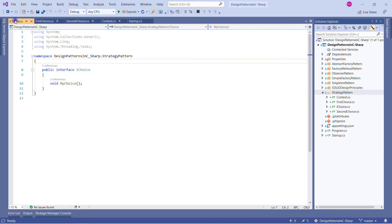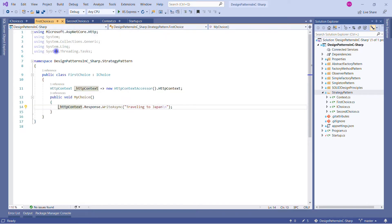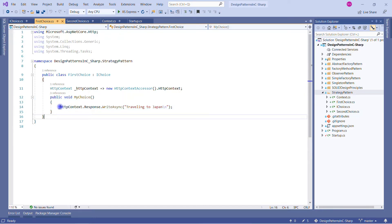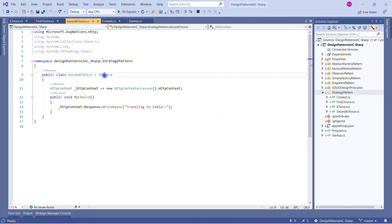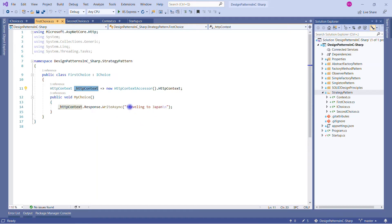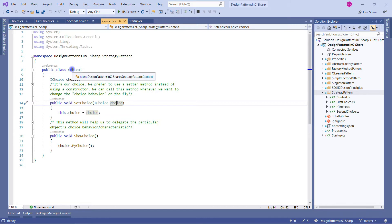The first class is IChoice — this is my interface with one method: MyChoice. Then there's the FirstChoice class, which implements IChoice, writing to the response. Note: the HttpContext is used just to write to the plain response — it's not part of the pattern itself. The SecondChoice class also implements IChoice, writing a simple message 'Traveling to India', while FirstChoice writes 'Traveling to Japan'.